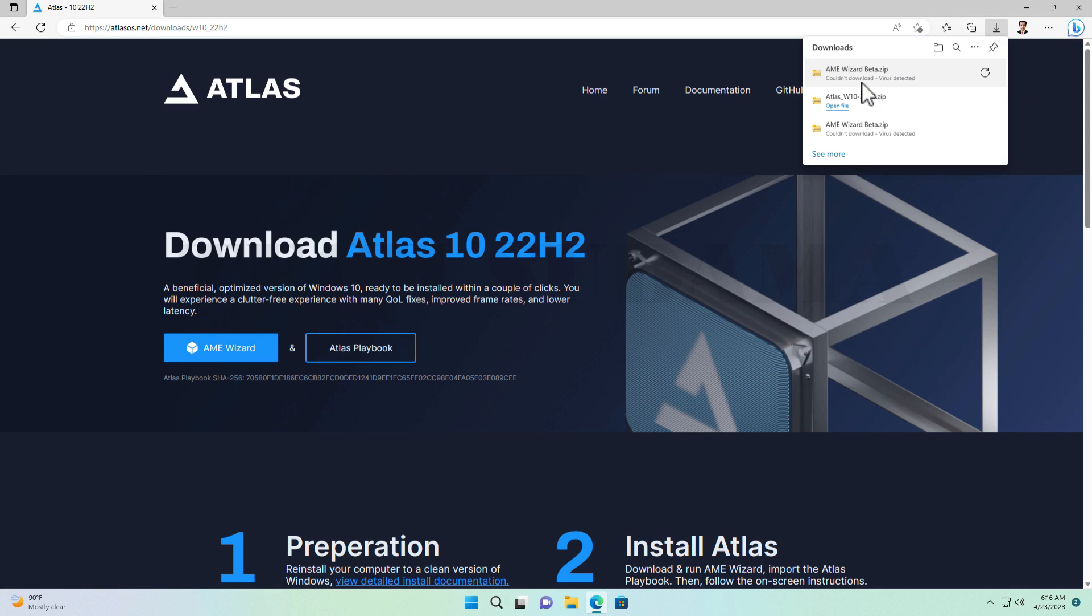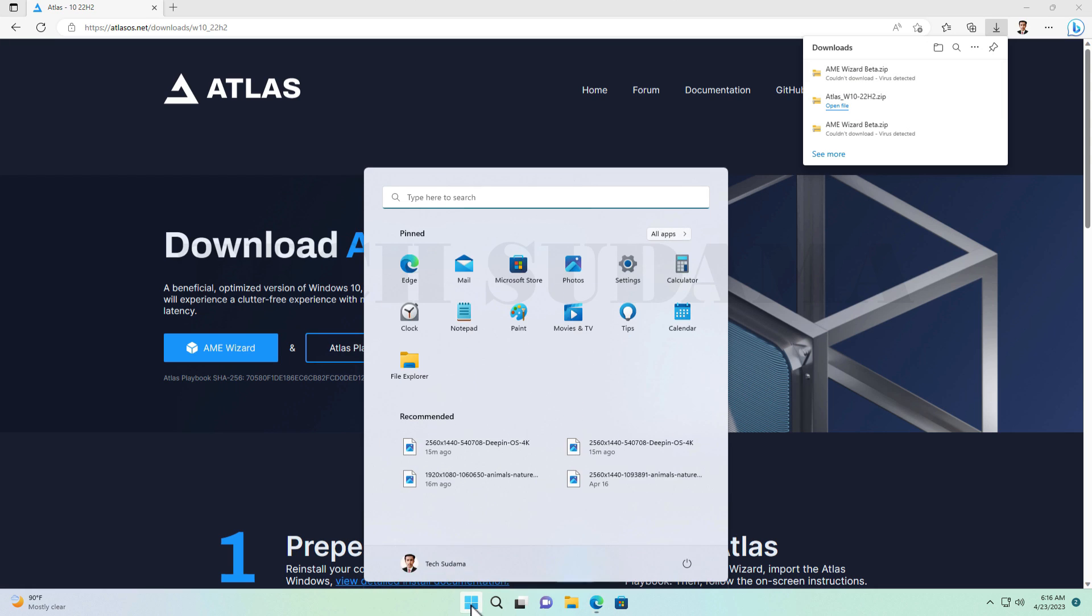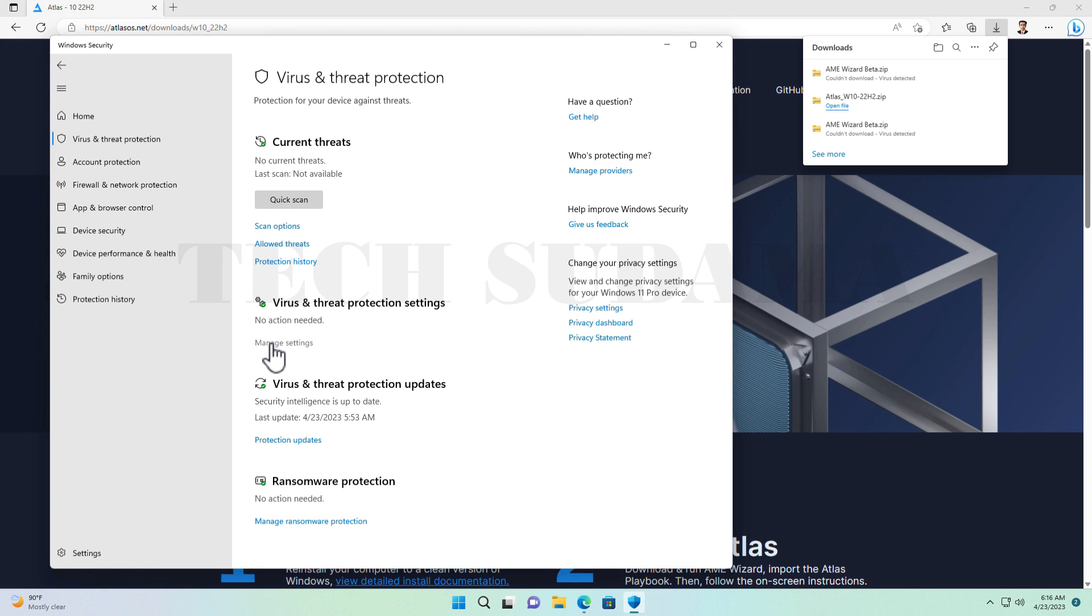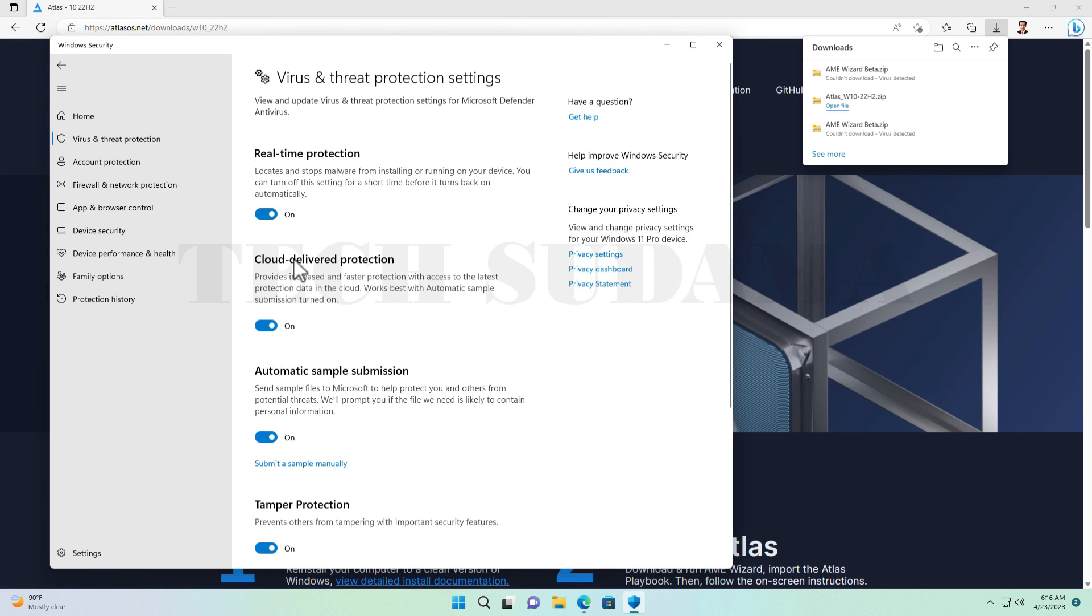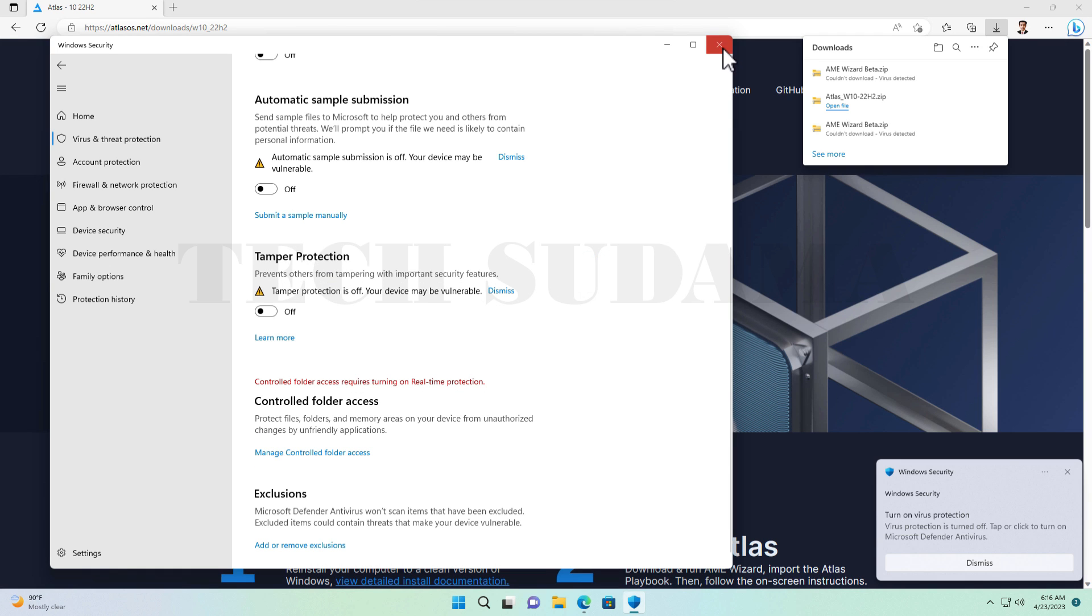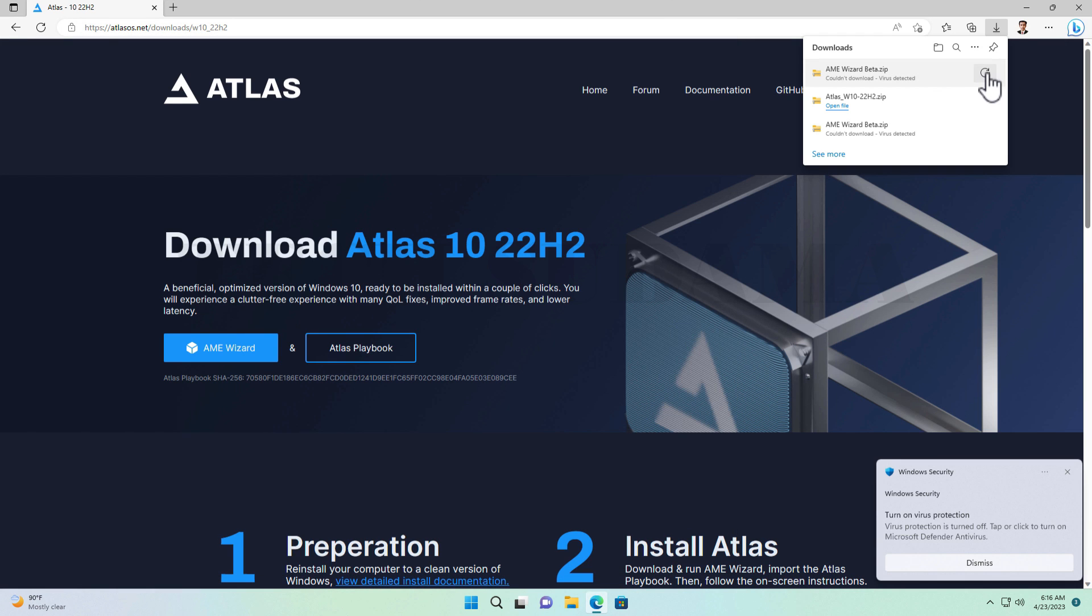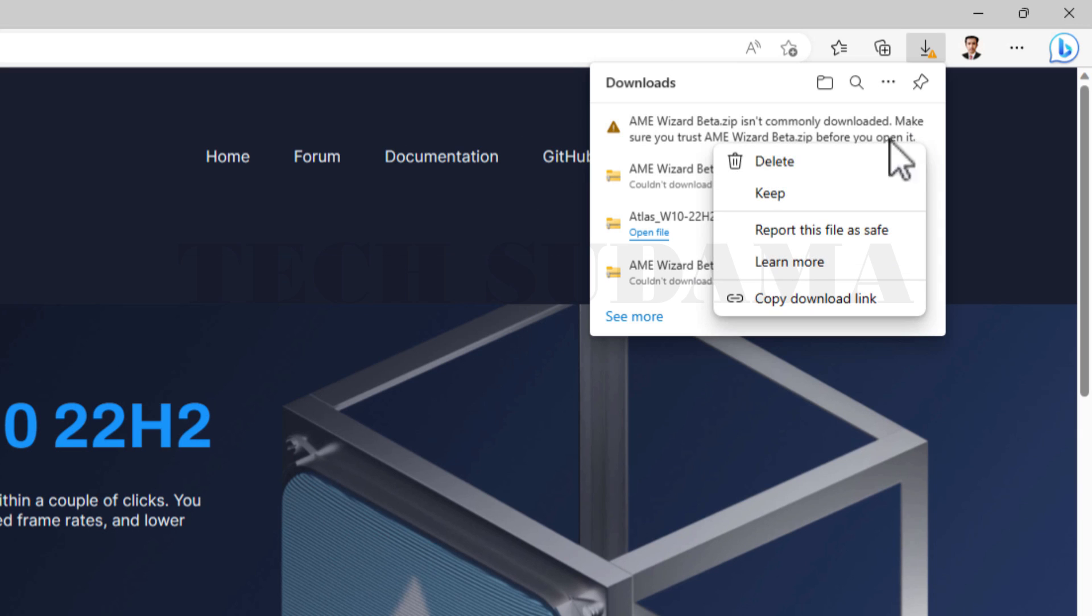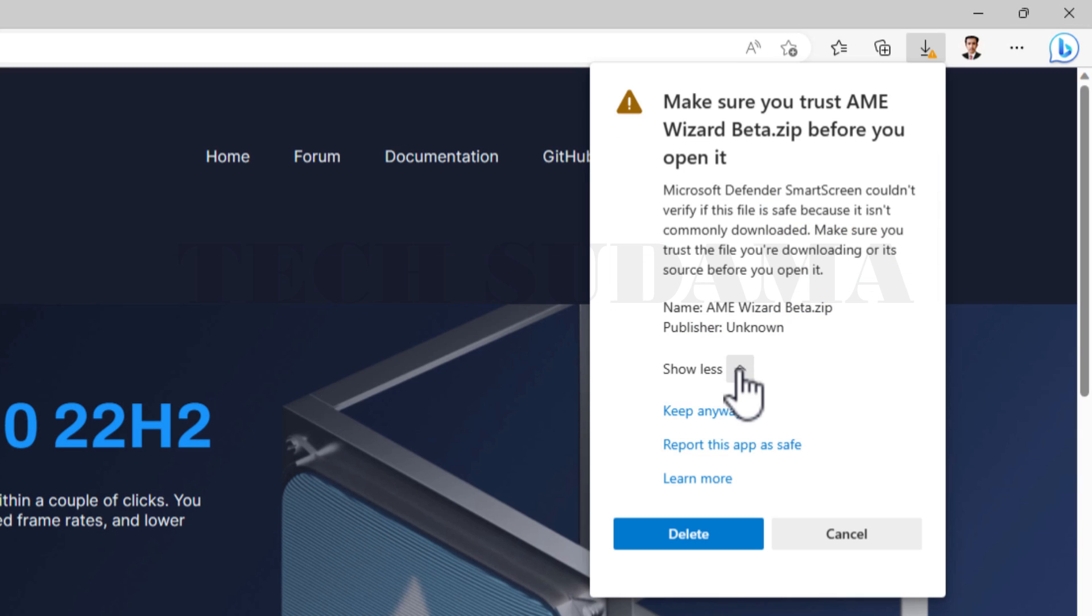If you find any error to download the AME Wizard, then click on Start and search Windows Security, then open it and go to Virus and Threat Protection. Go to Manage Settings and disable all the settings. Now close the security app and restart the download. Then again click on three dots and select Keep Anyway. It is downloaded.